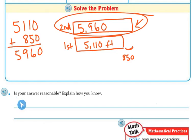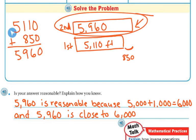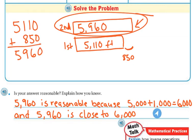A student asked: is your answer reasonable? Explain how you know. This is where estimating comes into play. 5,960 is reasonable because 5,000 plus 1,000 is 6,000. This number is close to 5,000 and 850 is close to 1,000. So 5,000 plus 1,000 is 6,000, and 5,960 is really close to 6,000. That's what makes it reasonable.